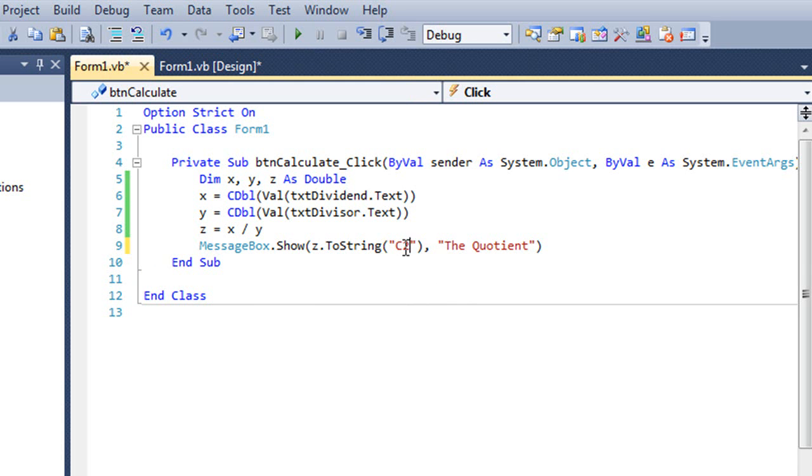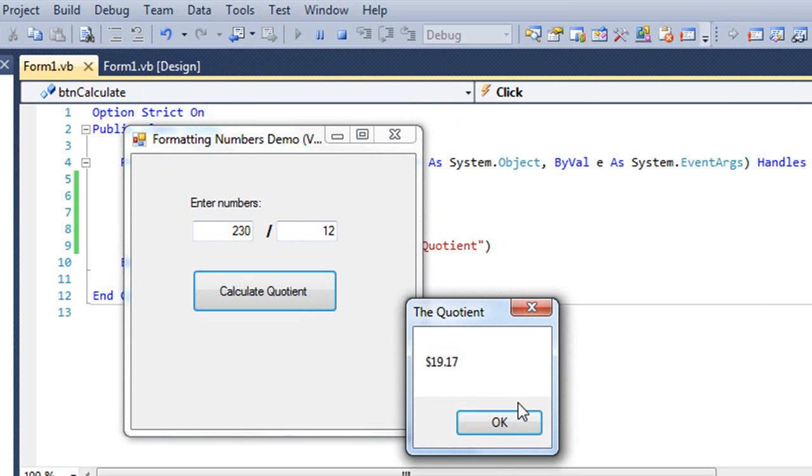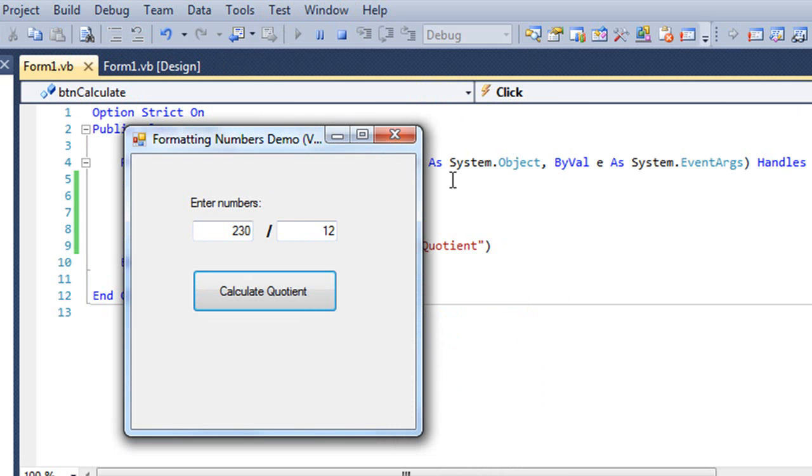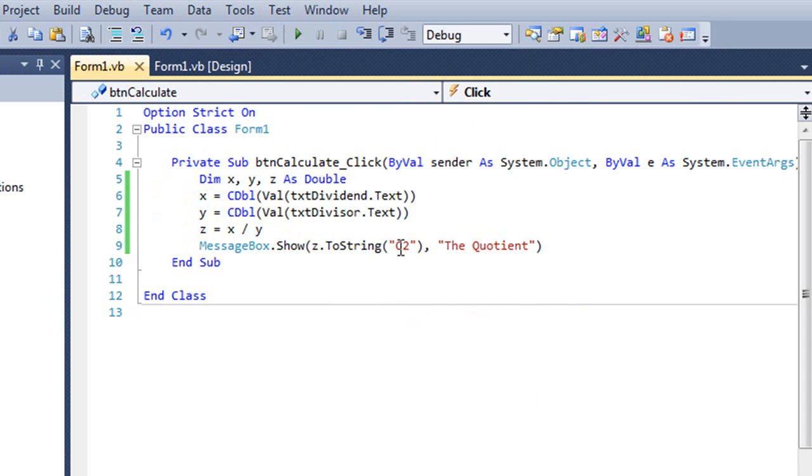And this will give me a currency value with two digits. And now we have $19.17. And it will use whatever the currency value is that's set up within Windows.